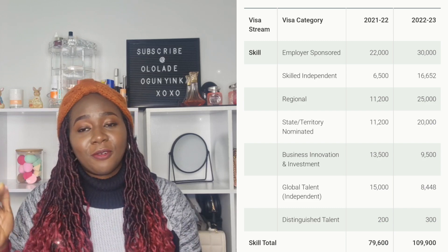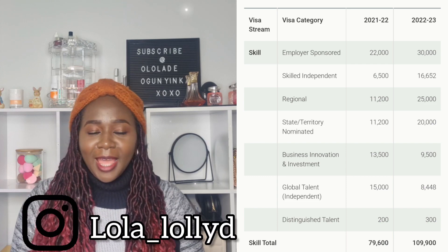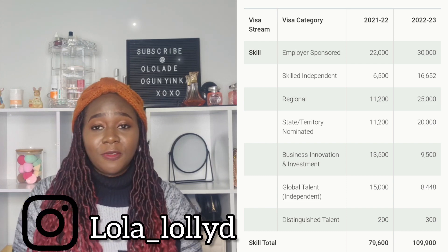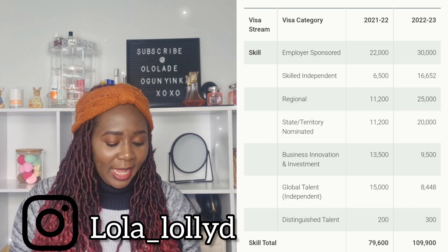Next is business innovation and investment, and there's a slight curve here — they actually dropped this one. It went from 13,500 last year down to 9,500 for this financial year, so they removed about 4,000 slots. I'm sure there's a reason why they did that.